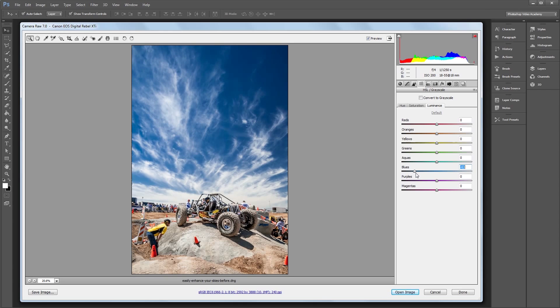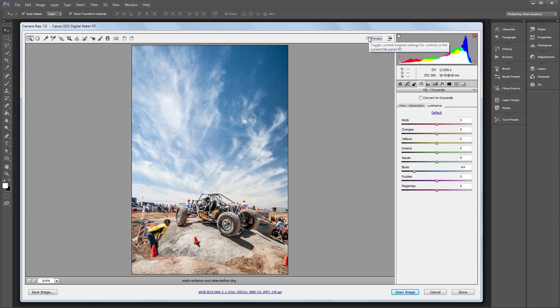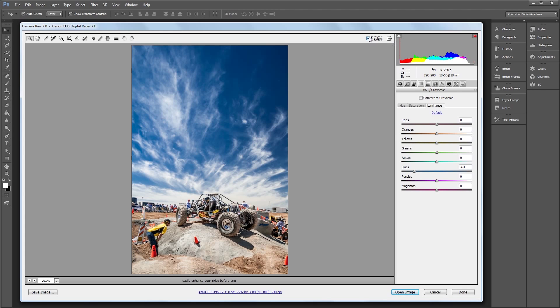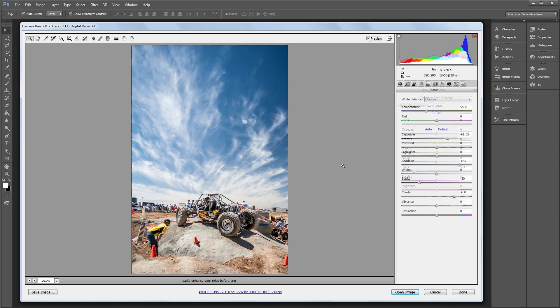You can download the project files to see how everything was put together and have images to work from if you don't have any of your own. Let's get started.